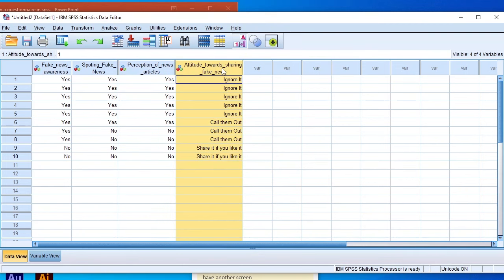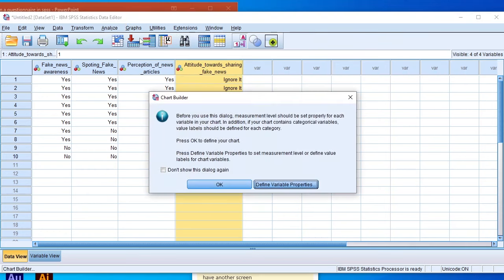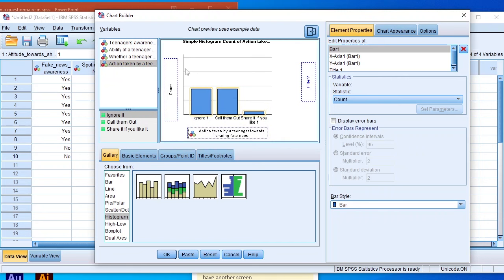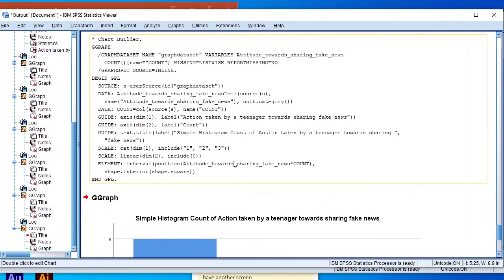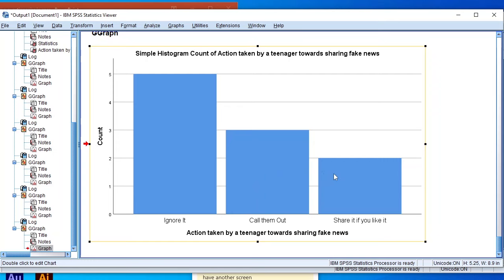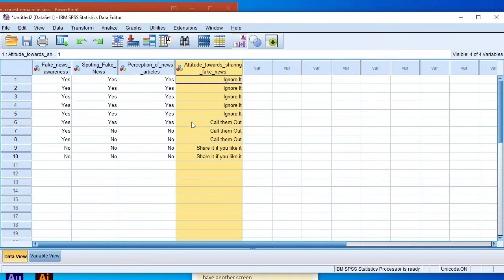Finally, we draw a histogram for the last variable — attitudes towards sharing fake news, the action taken by a teenager towards sharing fake news. Go to Graphs, Chart Builder, click OK, drag the variable to the x-axis, and click OK. The output shows that 50% of teenagers would ignore sharing of fake news, 30% would call out people sharing fake news, and 20% would share fake news if they like it. That's how we analyze data in SPSS using graphs.